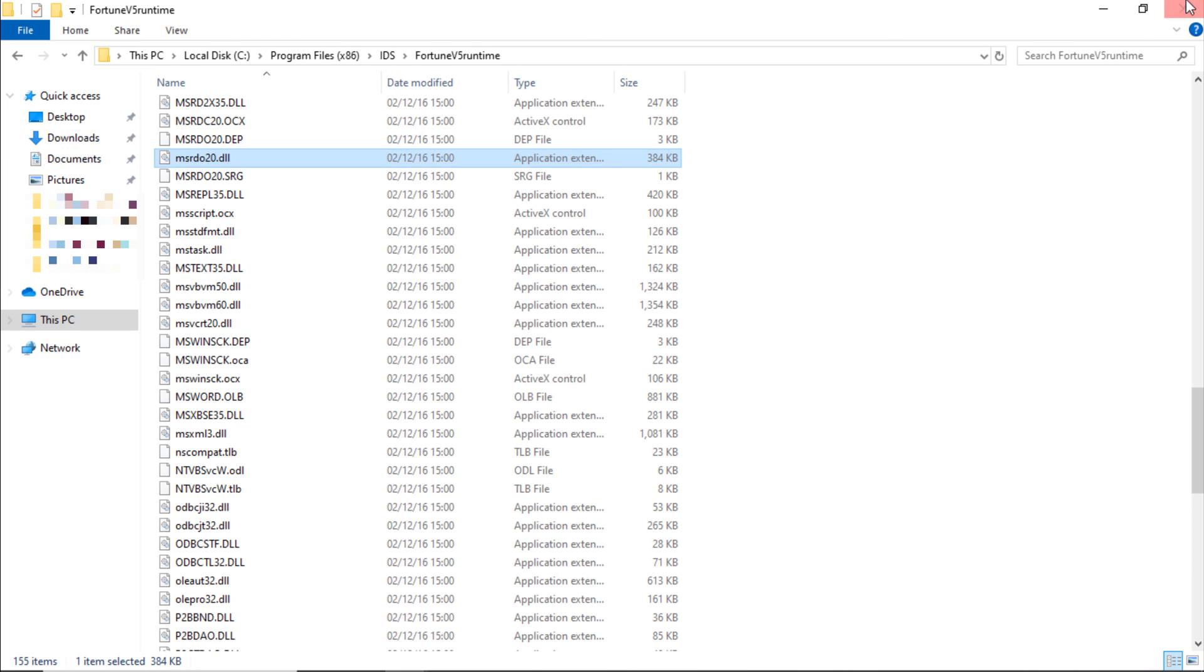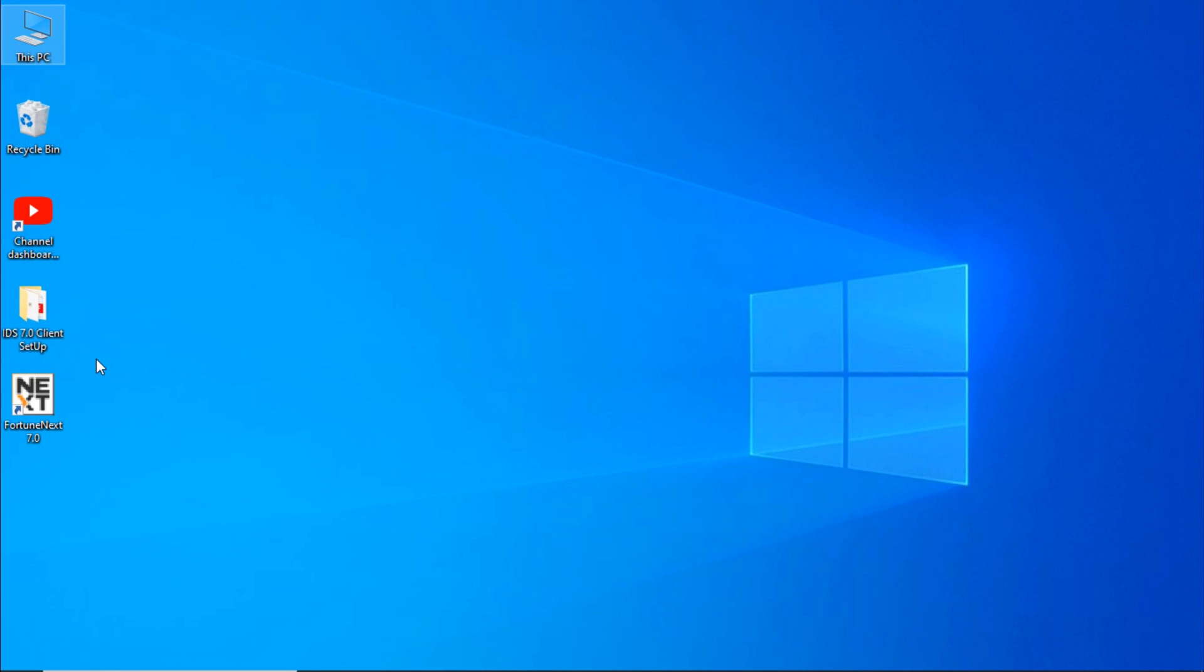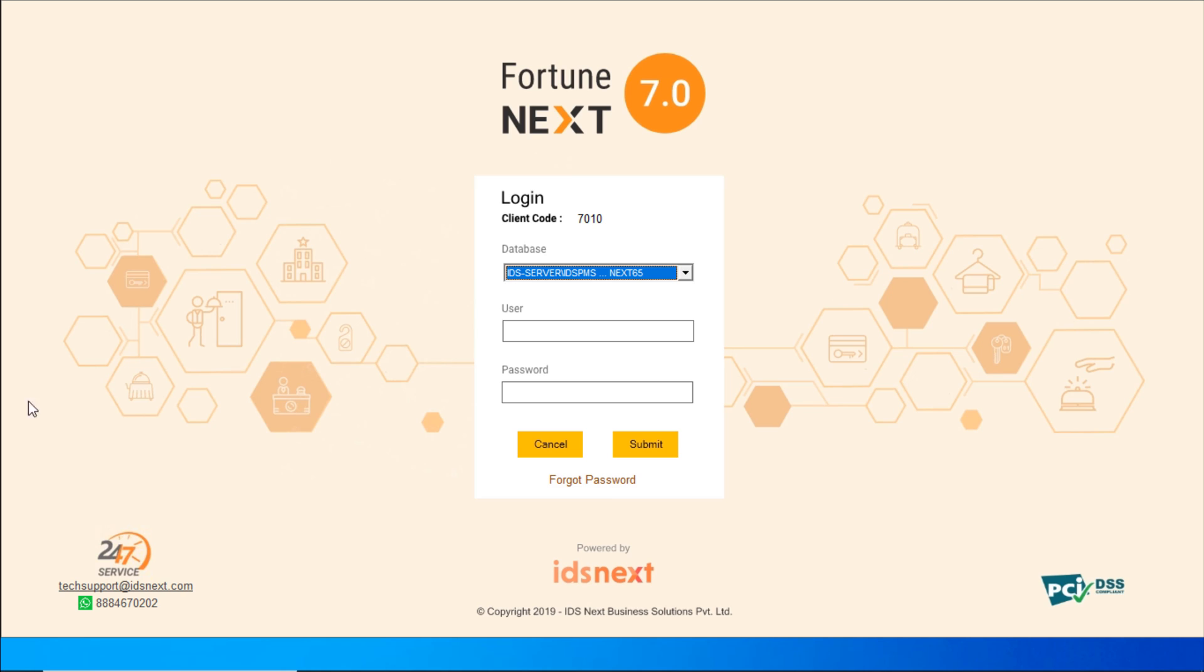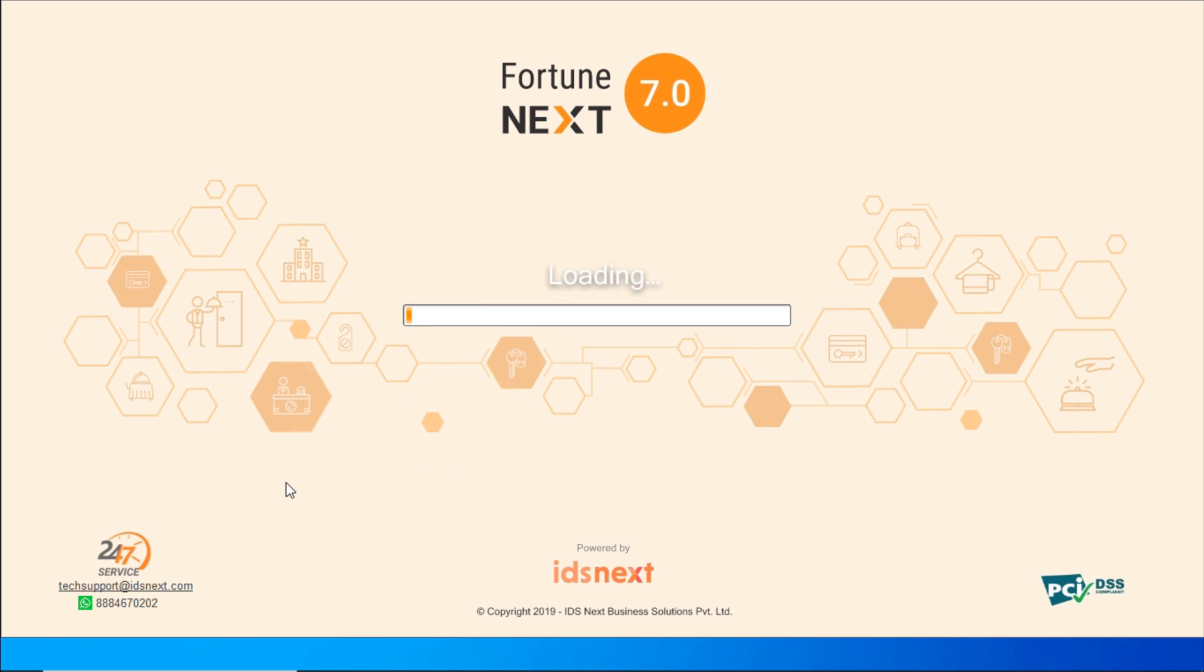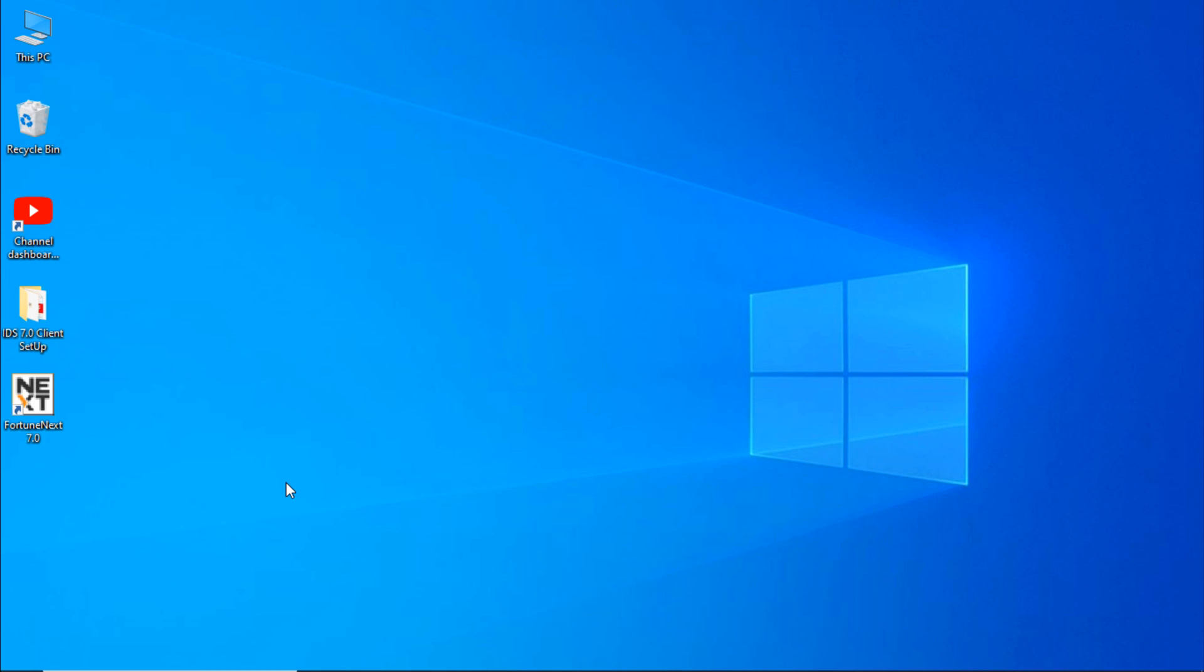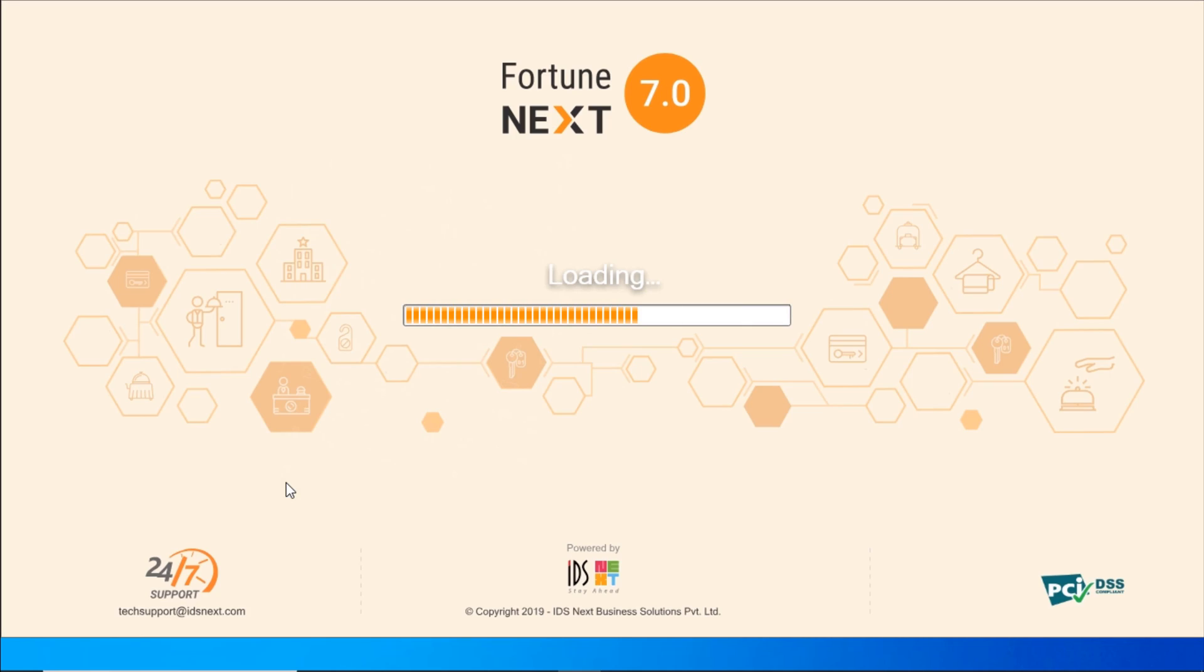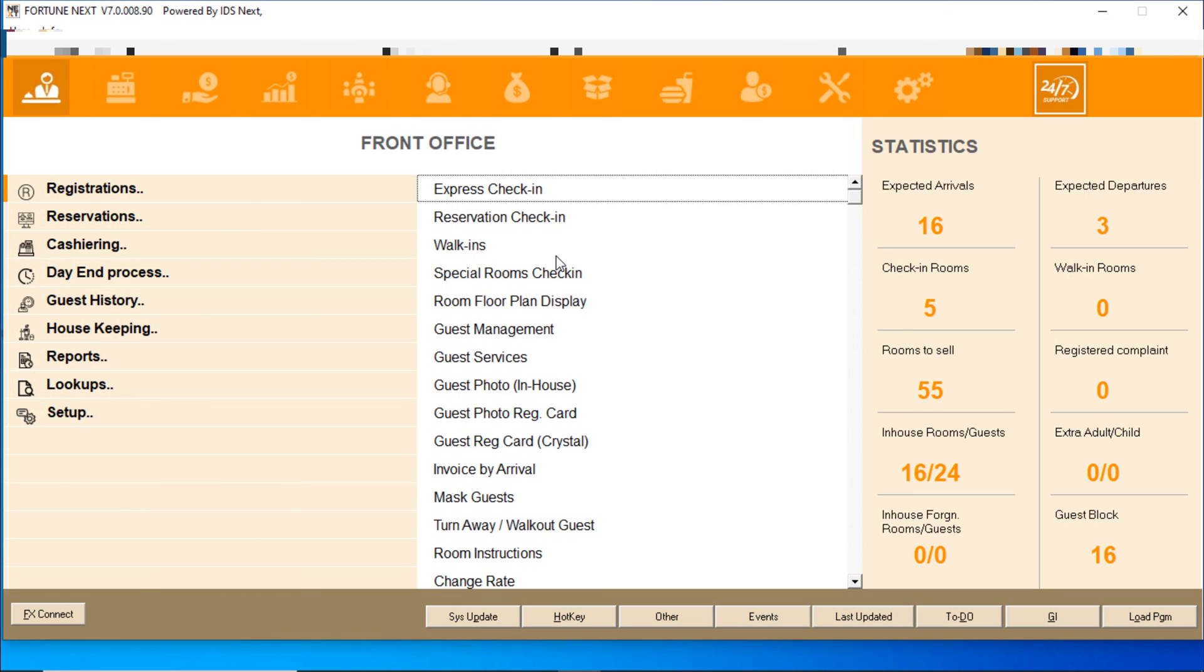Enter the username and password. IDS successfully installed.